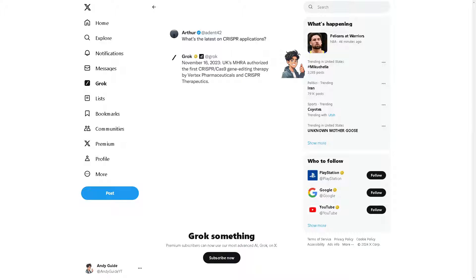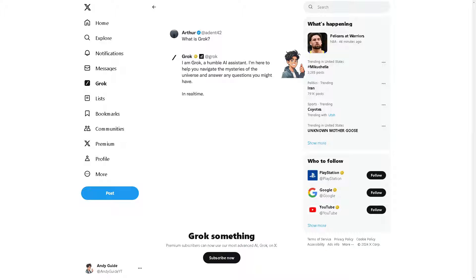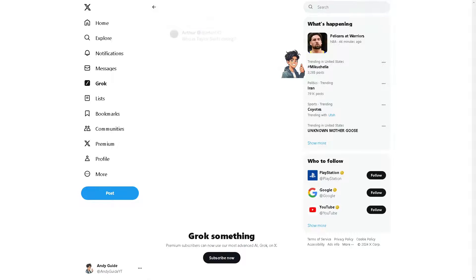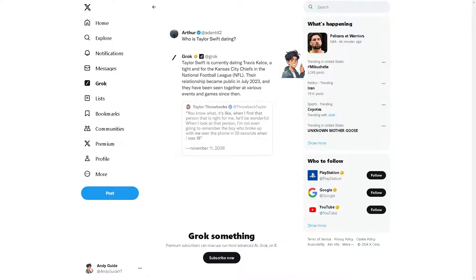Spaces provide an opportunity to network with like-minded individuals, industry peers, or potential collaborators. You can connect with people from different backgrounds and expand your professional network.